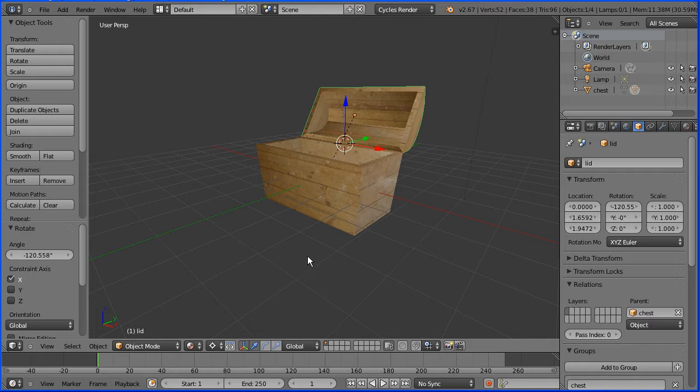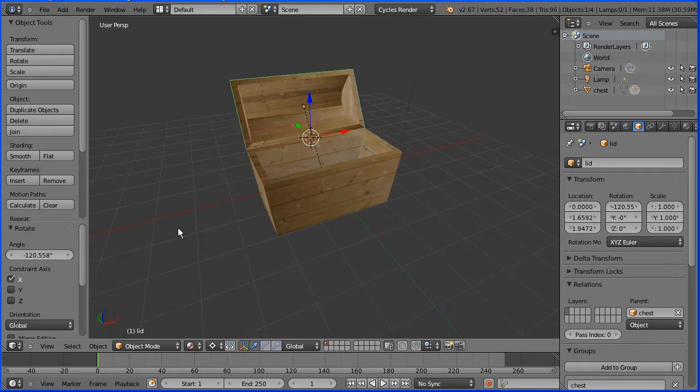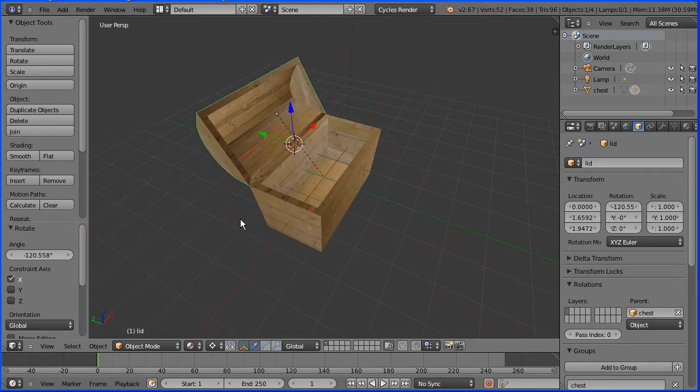In this tutorial I'll show you how to make a model of a wooden chest, and I'll show you a very quick method of UV mapping an image file to it.